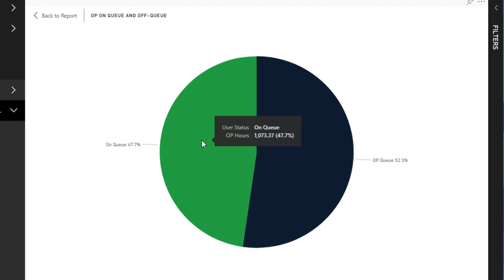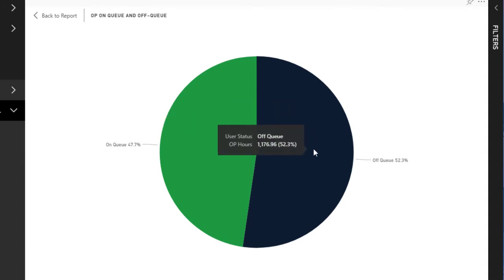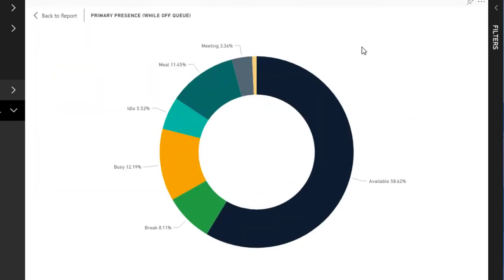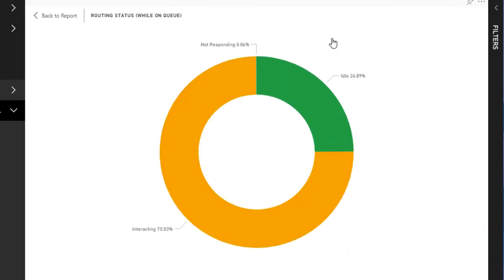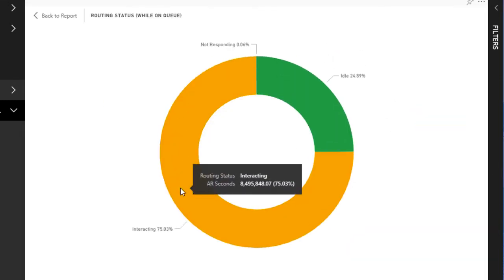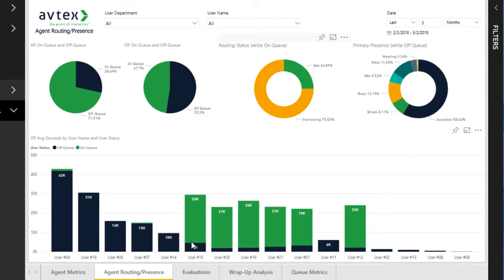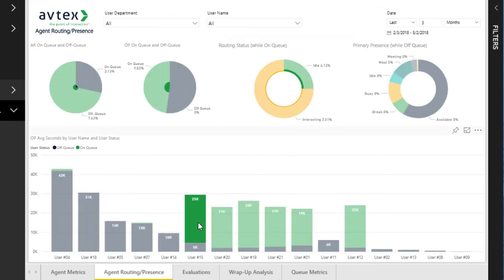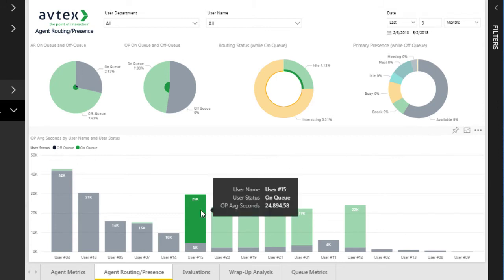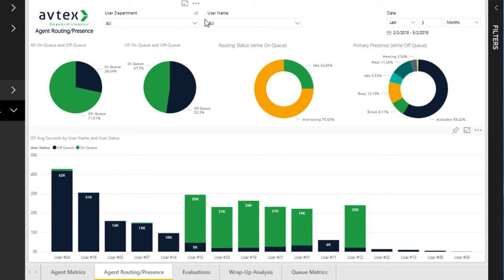In the Organizational Presence chart, it shows how much time is in the on-queue status, and on the other side, how much time was spent in the other Organizational Presence states. For a breakdown of time spent in those other states while off queue, you can view the fourth chart — a donut chart representing how much time agents spent idle versus interacting while actually on queue, specifically targeting idle time, interacting, and not responding. At the bottom, the graph lists all users and shows the percentage of on-queue versus off-queue time. Clicking into a specific user's bar shows subsets of data in the above charts reflecting that user's impact. Similar to agent metrics, we include controls to filter by department, username, and date.